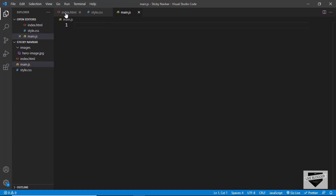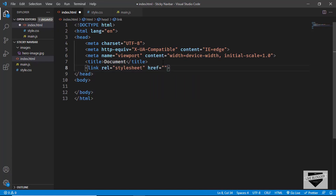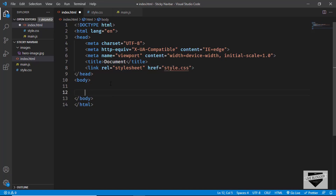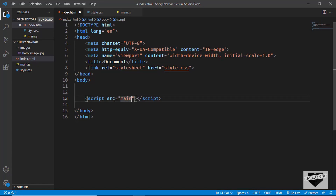Let's start with the index.html file. In VS Code you have this shortcut where you can press exclamation and press Tab to get basic HTML boilerplate. Now let's link our CSS file — I'll type link, press Tab, and in the href type style.css. We'll also link our JavaScript file in the body by typing script colon src, pressing Tab, and in the src typing main.js.